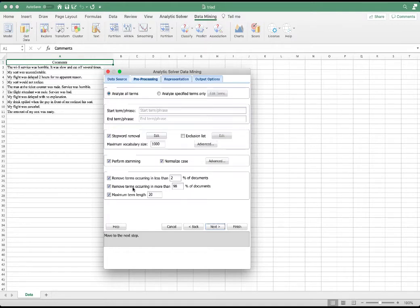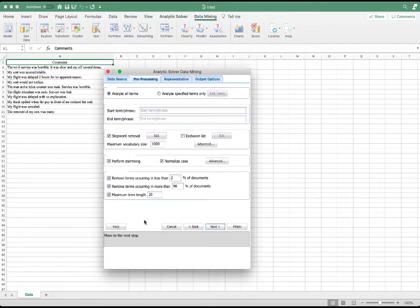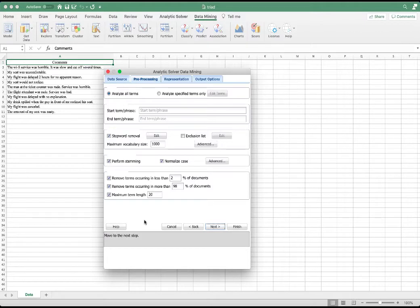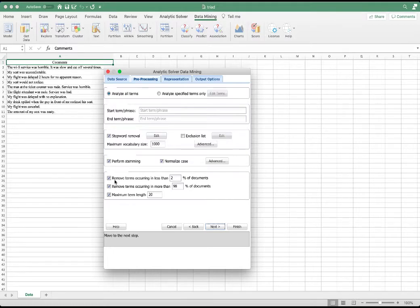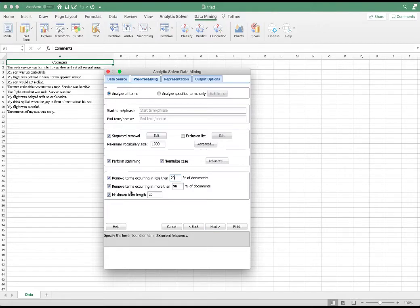In addition to stemming, frequency can be used to eliminate words from consideration as tokens. For example, if a term occurs frequently in every document in a corpus, then it's probably not very useful and can be eliminated from consideration. Similarly, a low frequency word probably may not be very useful as tokens either. So we would like to filter them out. Remove terms occurring in less than 20% of the documents and remove terms occurring in more than 90% of the documents. The maximum term length is 20.